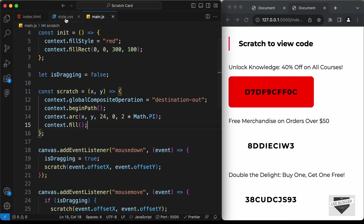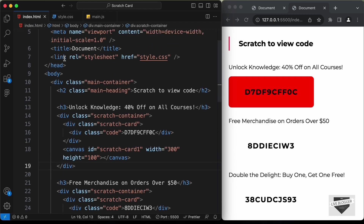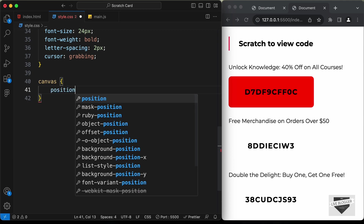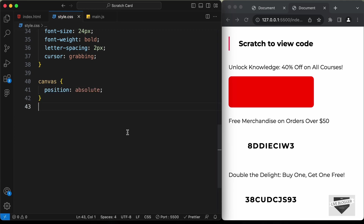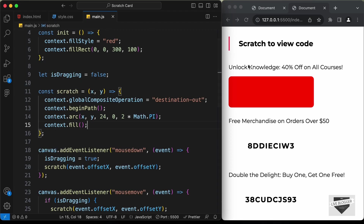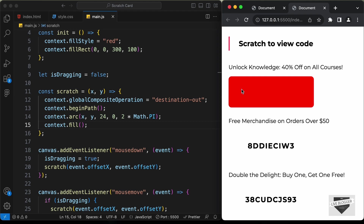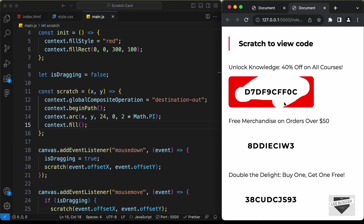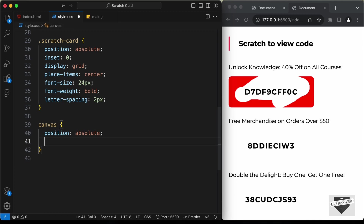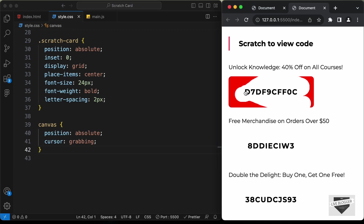Now let's go back to the style.css file and target all the canvas elements. Let's type canvas and set the position to absolute. Now the canvas is on top of the scratch card. Let's go ahead and see whether the scratch effect is working — let's drag over this area — and we can see we are able to scratch and the color is being erased. We also need to set the cursor to grabbing, so let's cut that from here and paste it inside the canvas selector — and now we have the grabbing cursor.